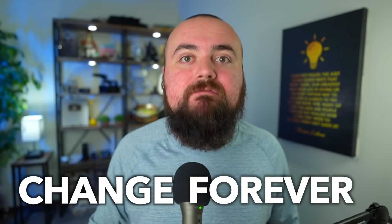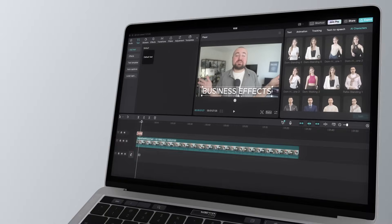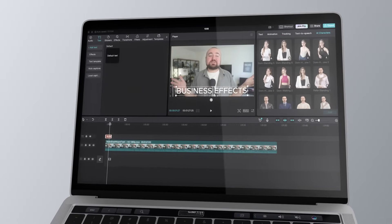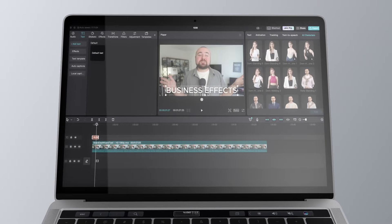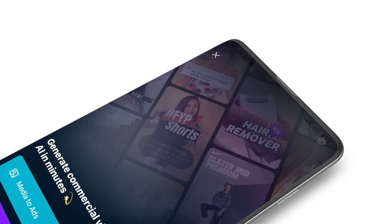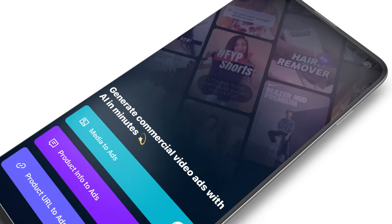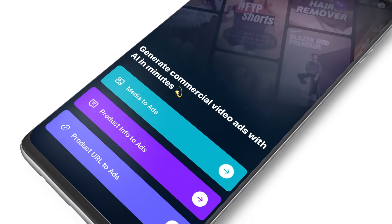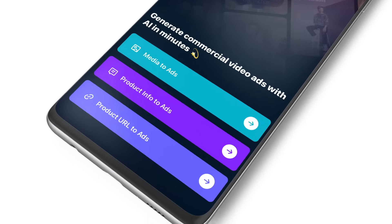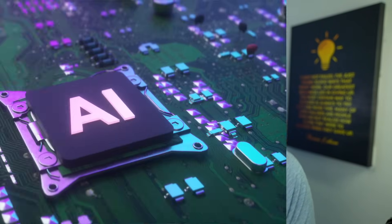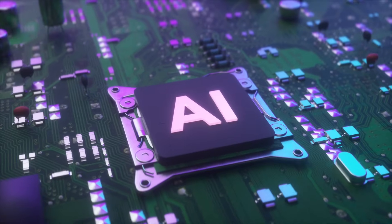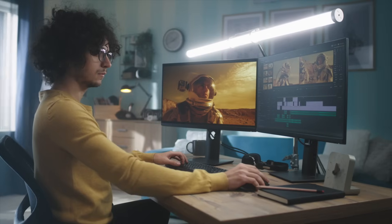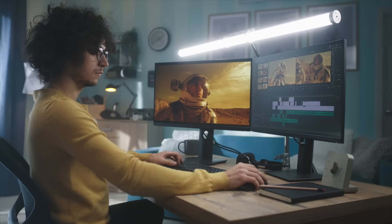CapCut video editing is about to change forever with the release of CapCut for Business, which is designed to help business owners and creators make high quality ads and branded content. In this video I want to share some of the new features that are being added, utilizing AI to help you make amazing videos.